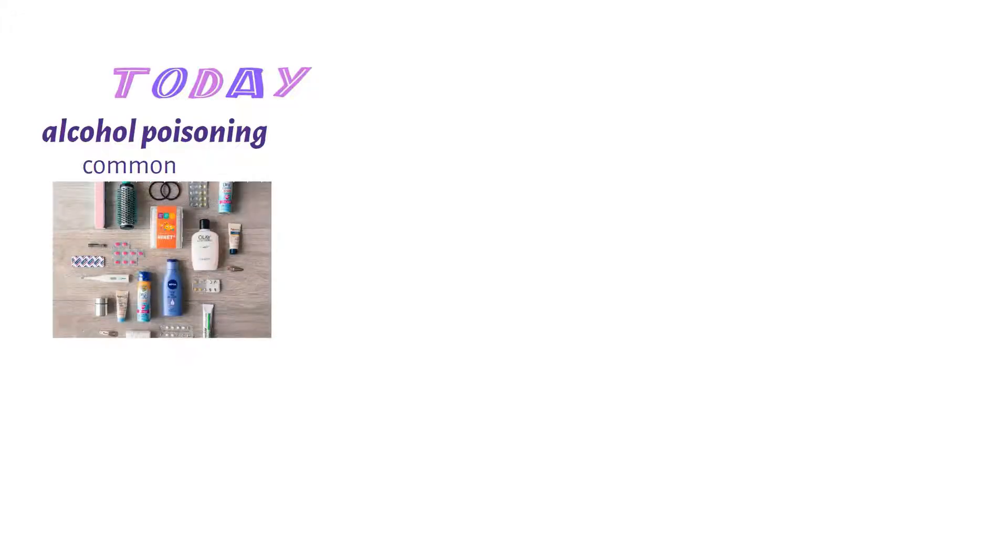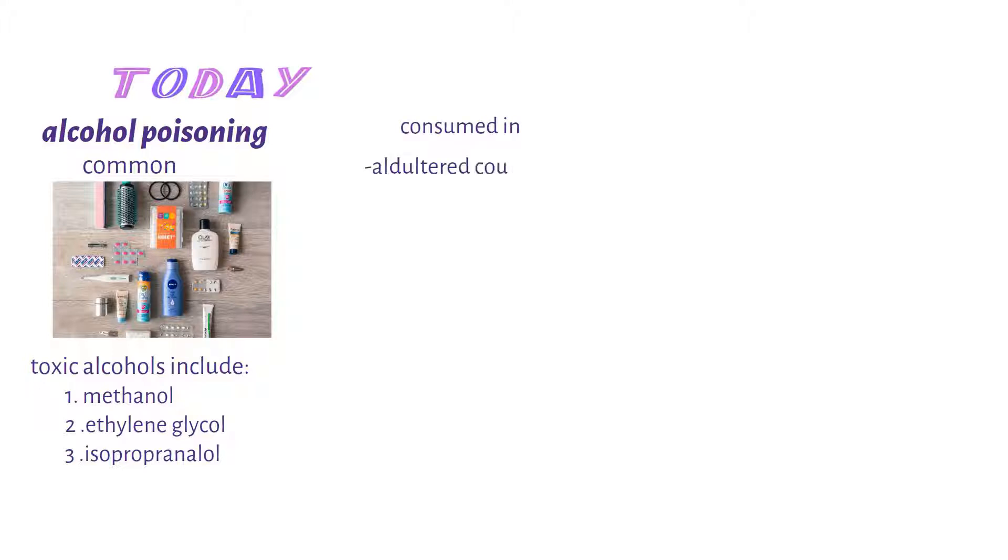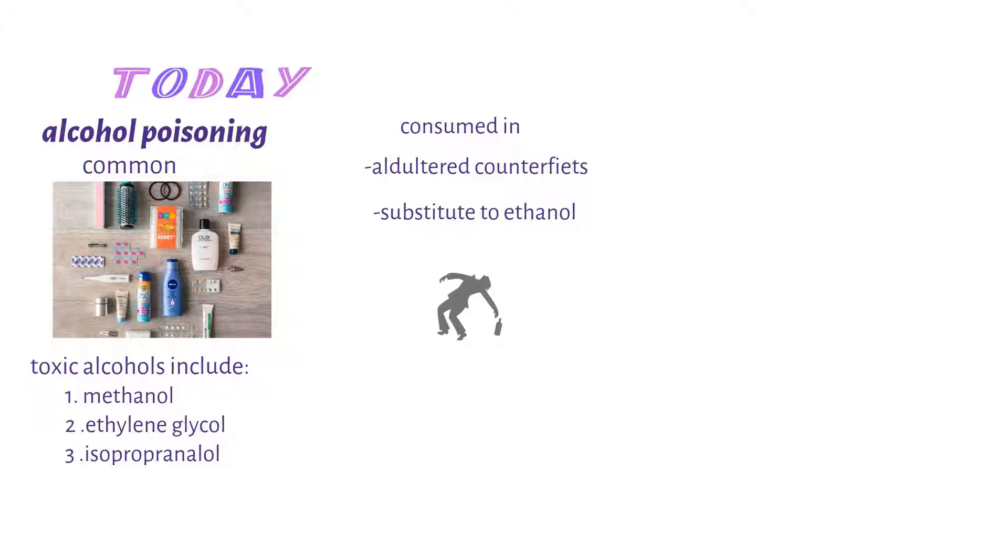Today let's talk about alcohol poisoning, which is very common due to the presence of toxic alcohols in household items. These toxic alcohols include methanol, ethylene glycol, and isopropanol. They can be consumed in adulterated counterfeit alcoholic drinks or as a substitute to ethanol, especially in alcoholics when they can't find alcohol, and they can also be consumed in accidental incidents, for example when children get hold of household goods such as detergents and bleaches.